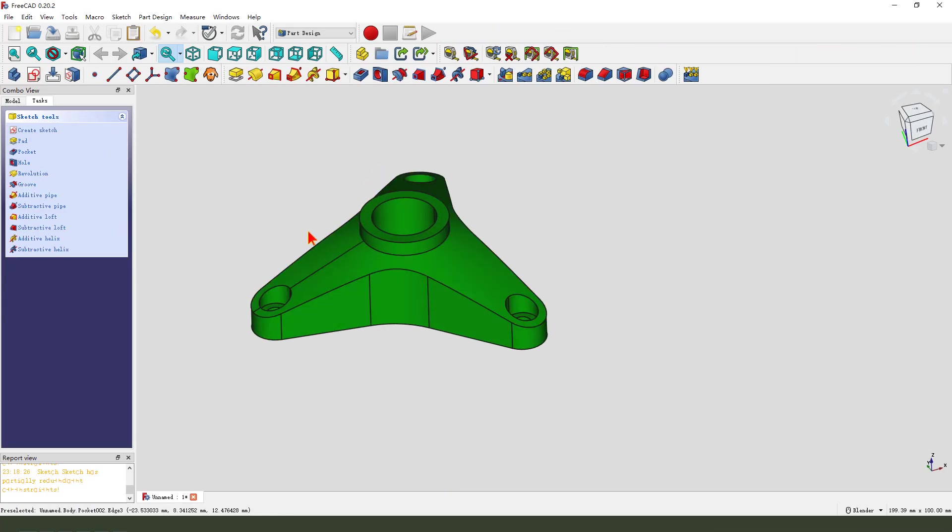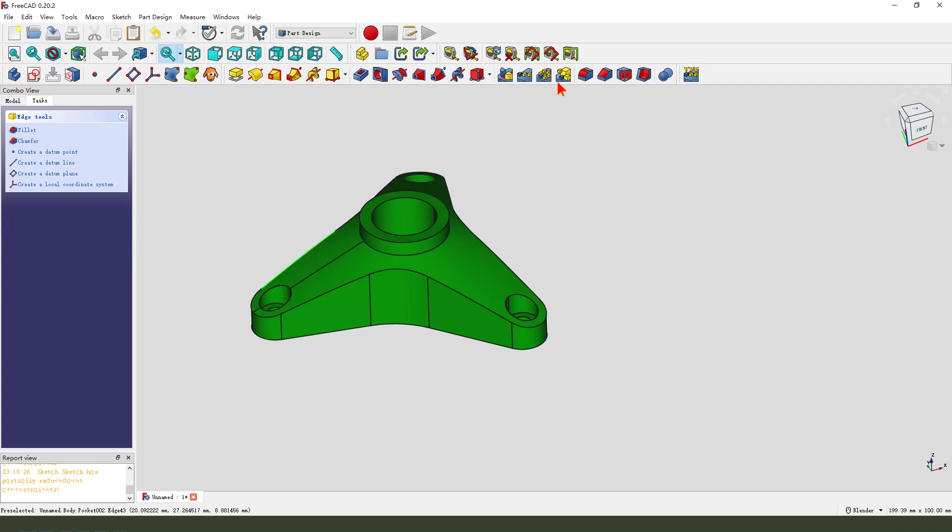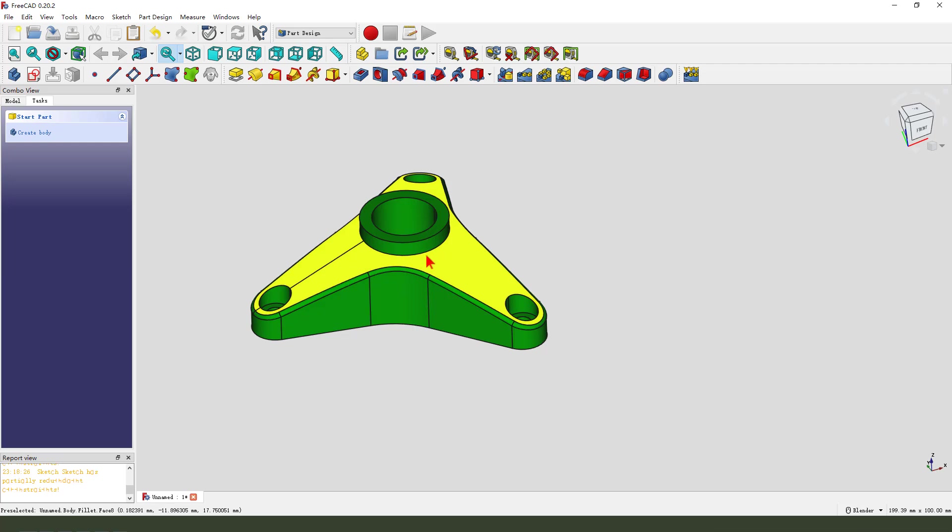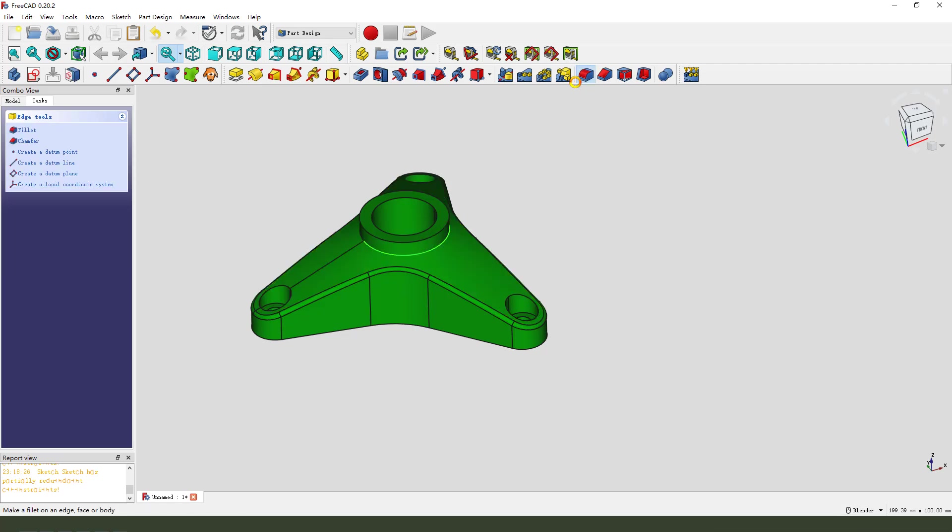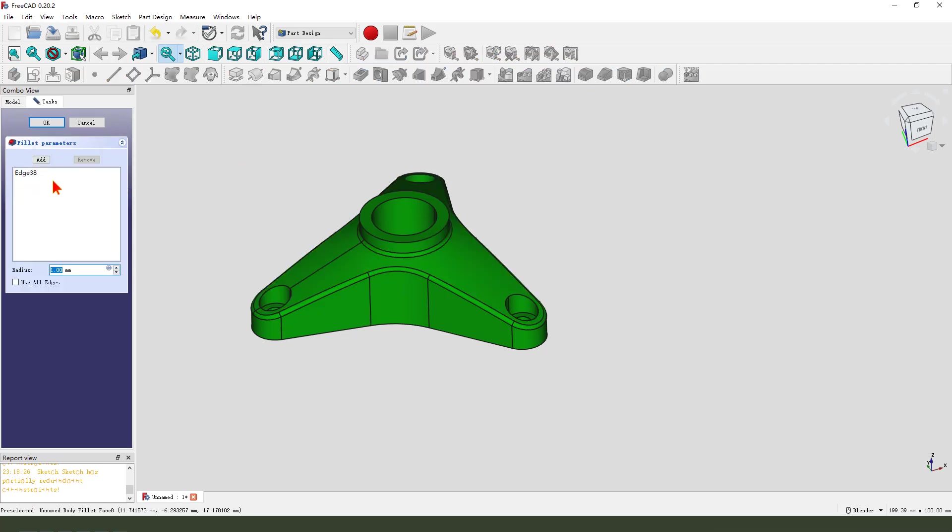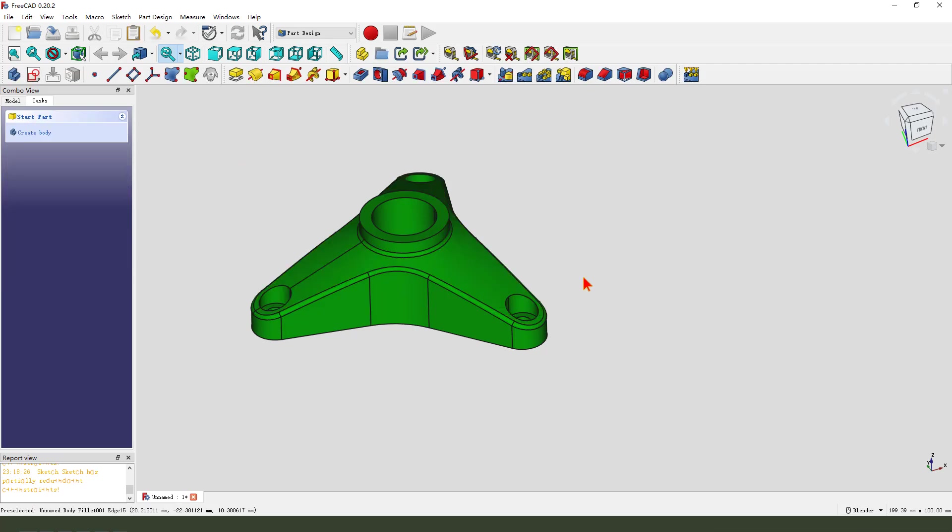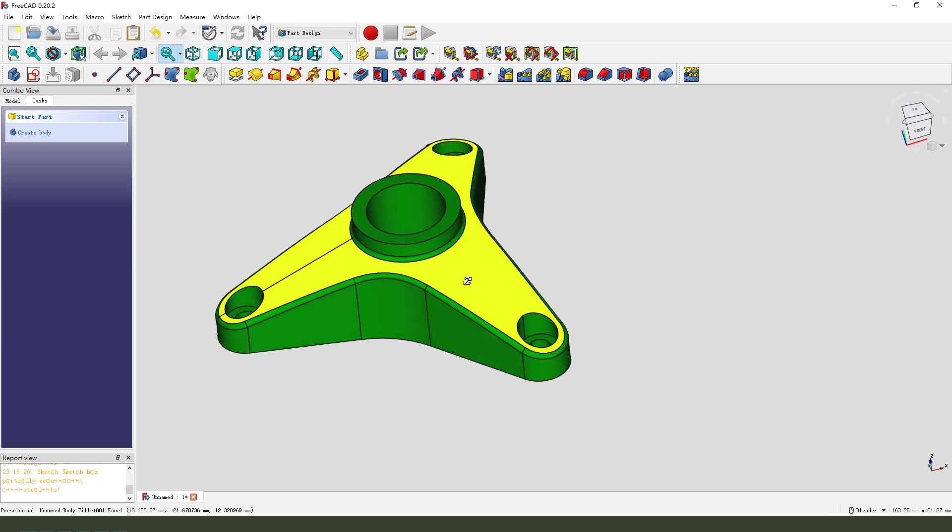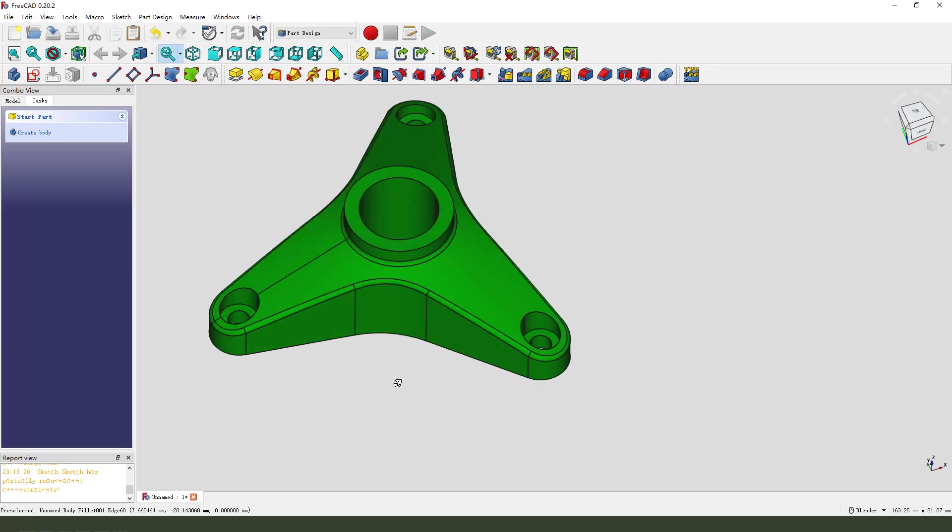OK. Next, we finalize this edge, 1 mm, and this edge. OK.